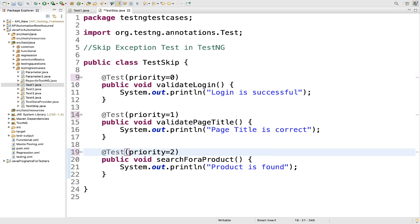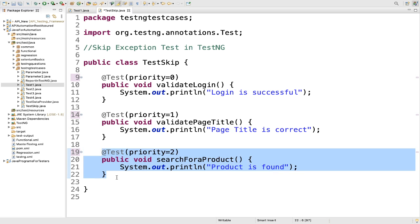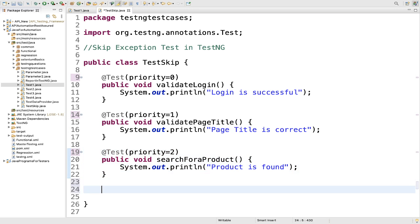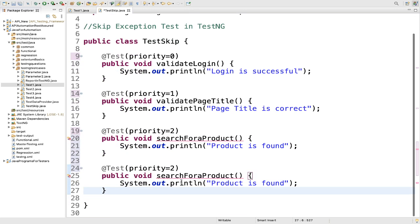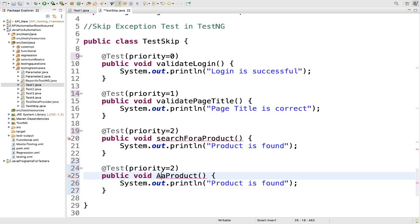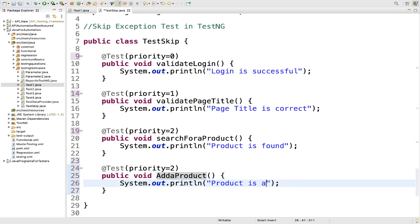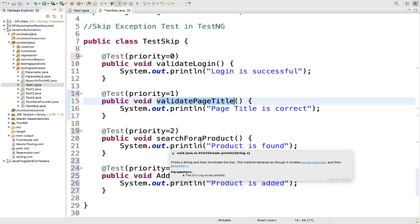I will add one more method and name it 'add a product', with a print statement 'product is added'. So in our test cases: the first is login, the second is validating the page title, the third is searching for a product, and the fourth is adding it.